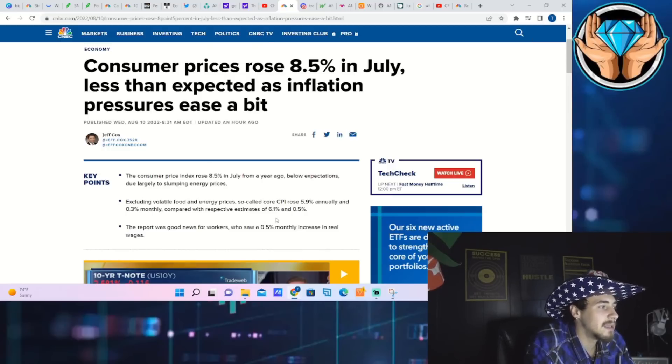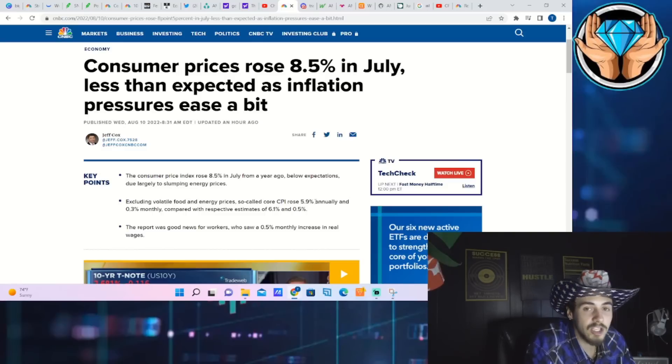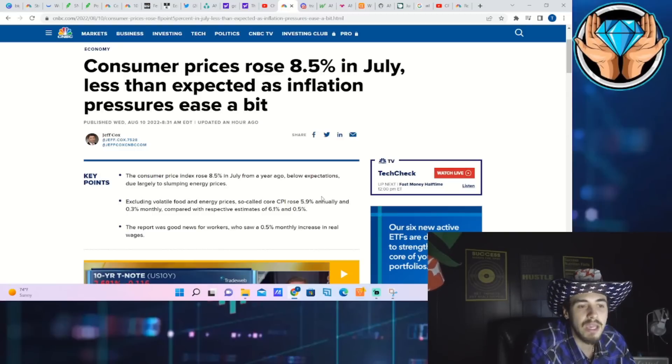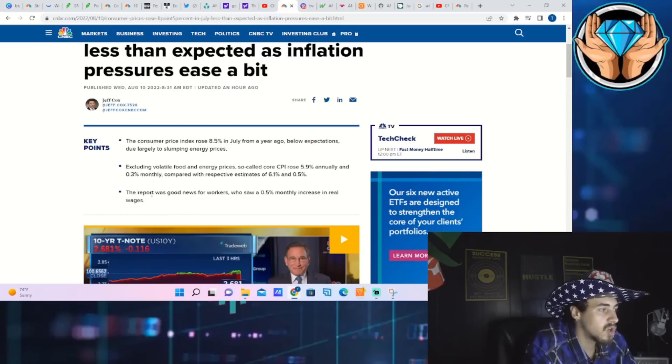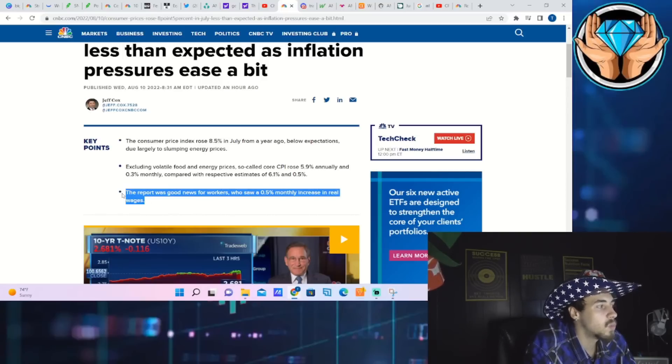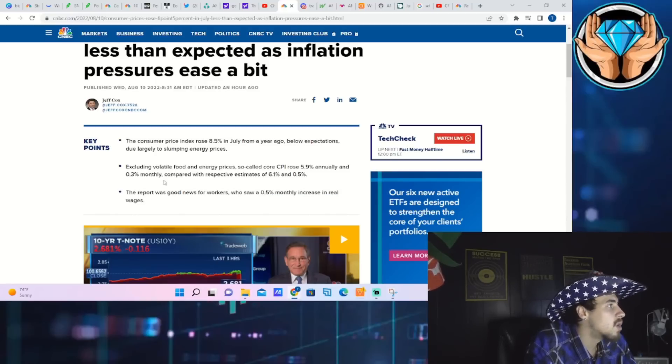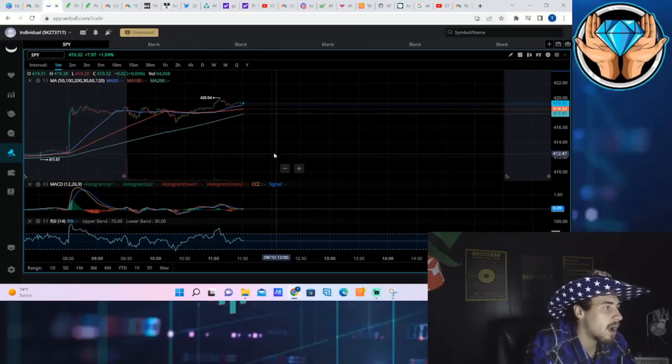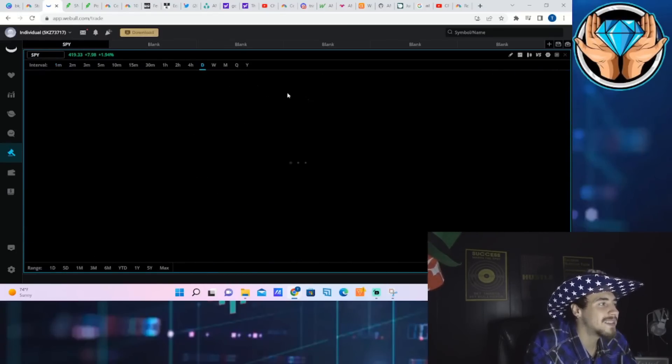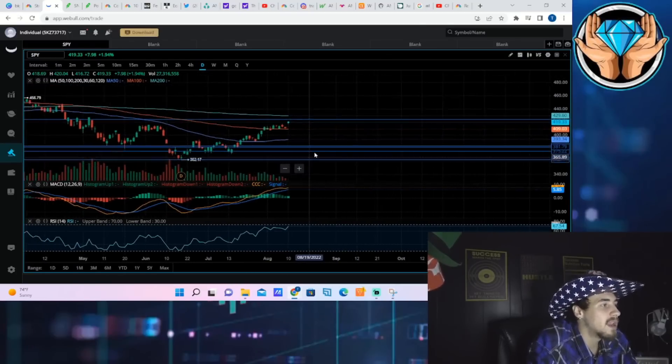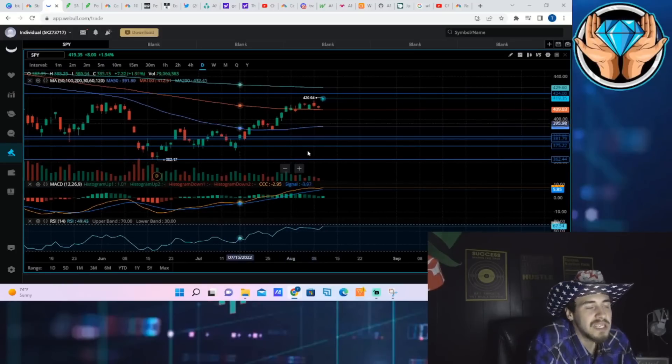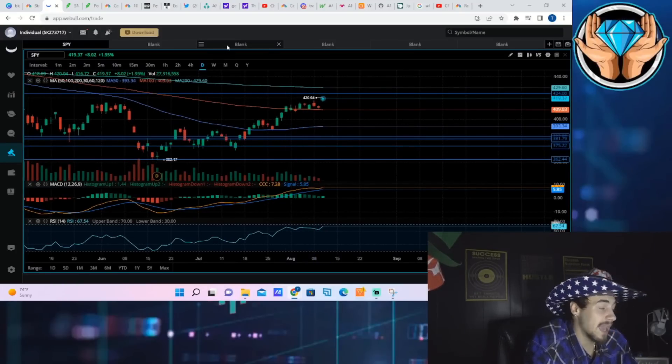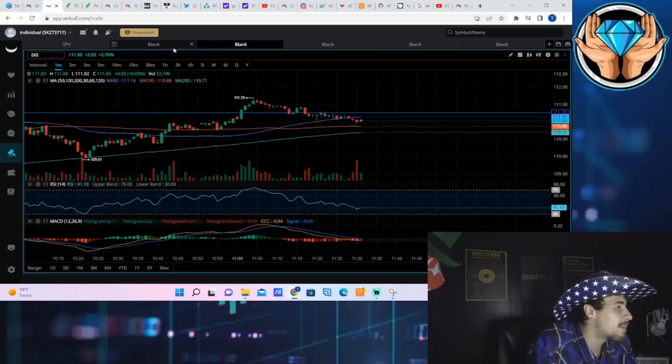We were expecting 0.5 percent and we came in at 0.3 percent. For comparison, to make the math simple, if you had an estimated 0.6 percent reading and we got a 0.3 percent reading, the expectations missed by a hundred percent to the positive because it came in lower. Here what you're looking at is a 70-80 percent beat of the monthly change in core CPI. The report was good news for workers who saw a 0.5 percent monthly increase in real wages. So you are starting to see wages outpacing the monthly change in core CPI.